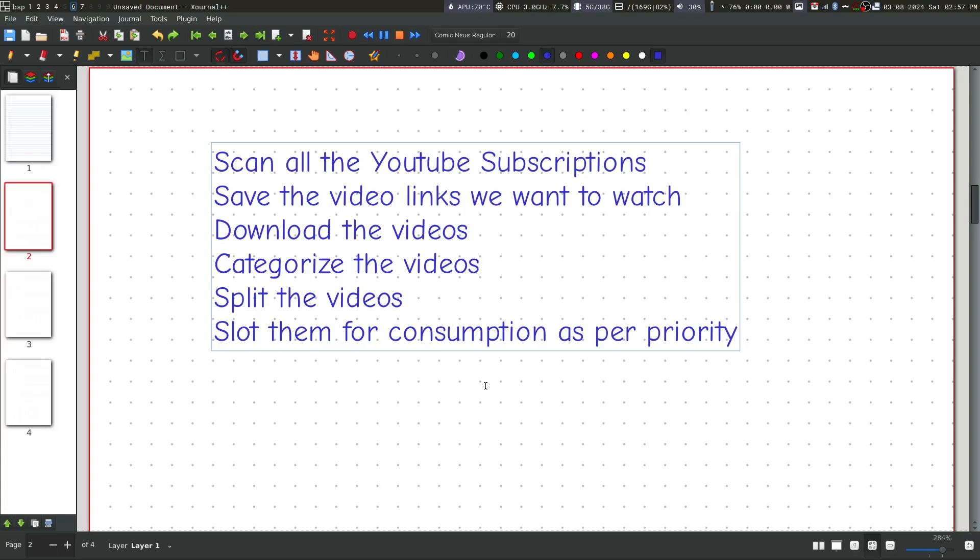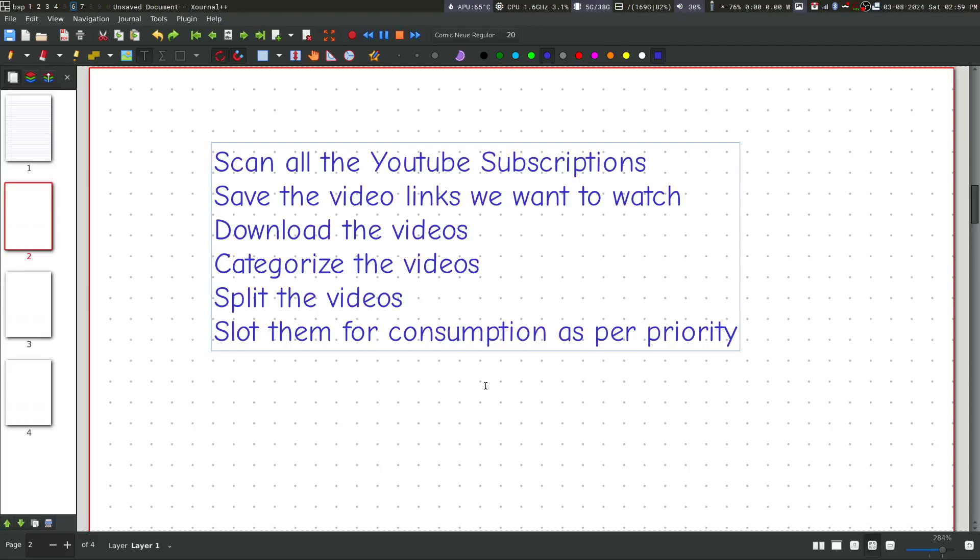As I said, I don't watch any video front to back. I split them and I watch them in chunks. Divide and rule. It is part of my productivity system which maybe I will teach you at some other point in time. And then, I can slot them for consumption as per priority. I will tell you more about it as we go along.